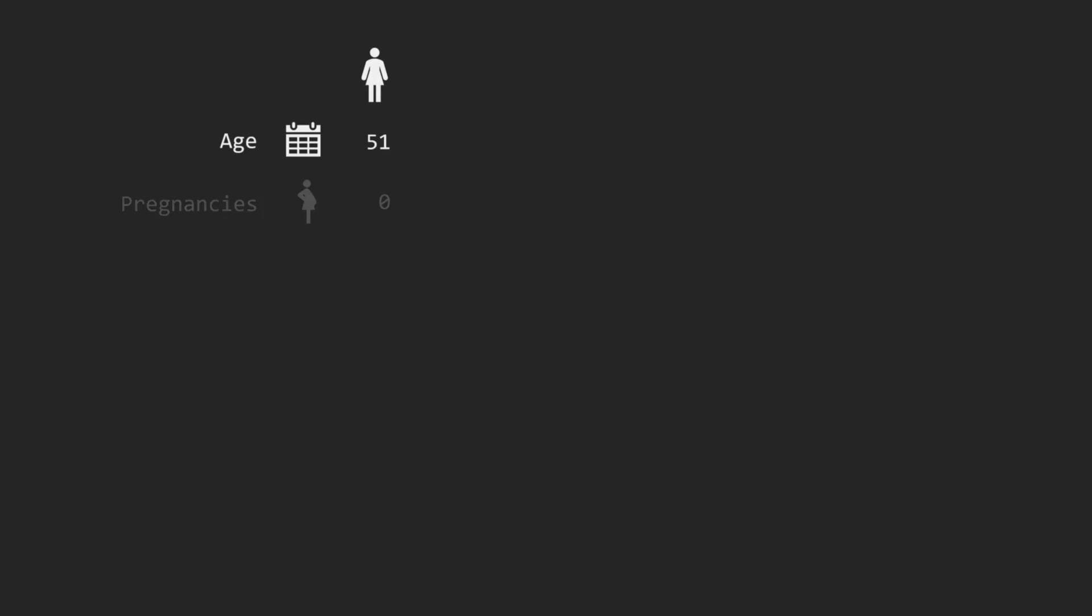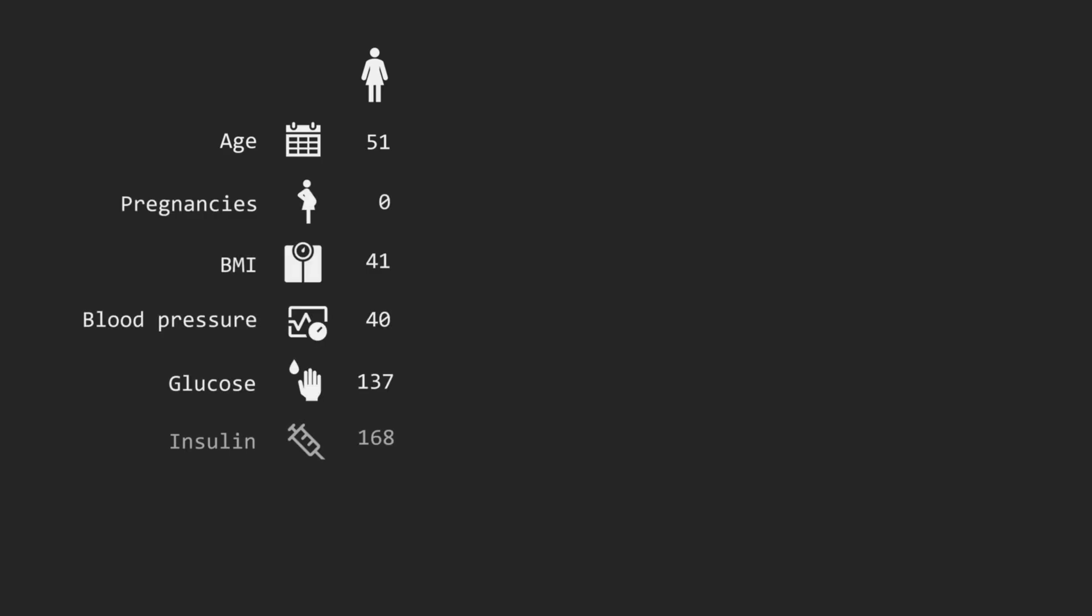Let's say that for a given female patient we can obtain 8 basic health-related features. Based on these features, we want to decide whether the patient is likely to have diabetes or not.